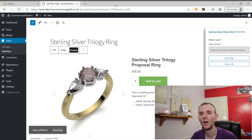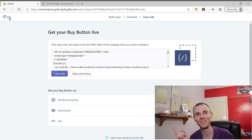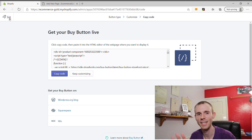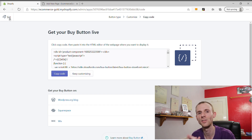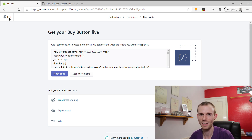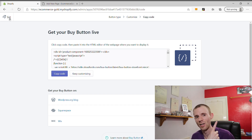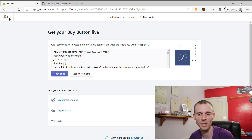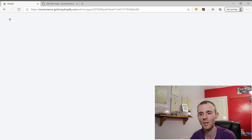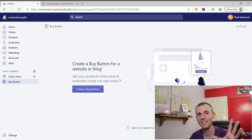What if you want to add a collection? If you haven't already created your collections, I'll leave a link to another tutorial I've done on Shopify collections, because there are a few things to learn about manual collections and automated collections. If you want to learn more, I'll leave a link in the card above and in the description below, as I go into that in much more detail there.